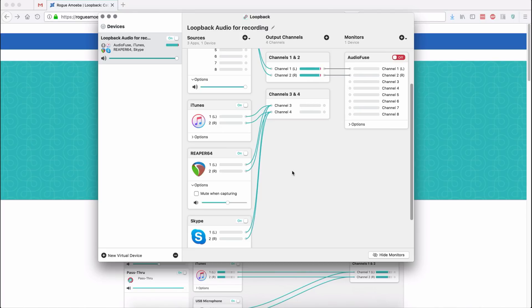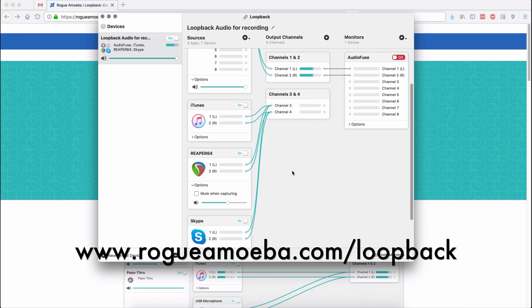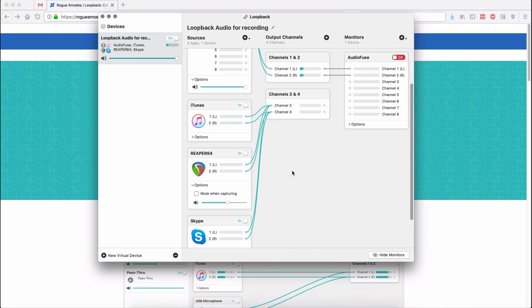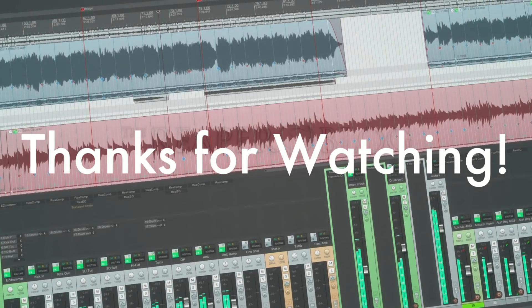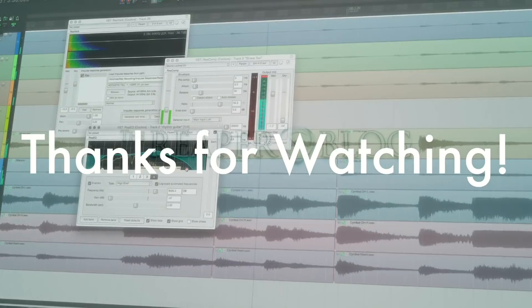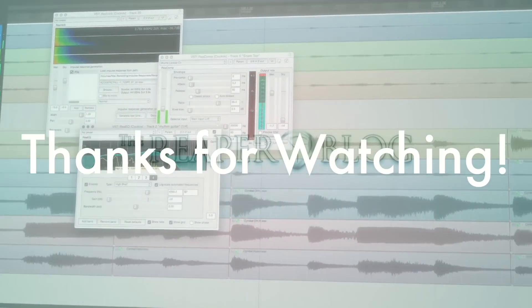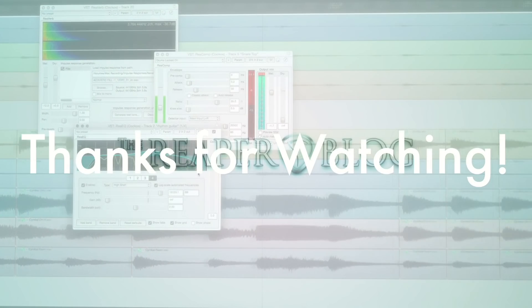So that's where I'm going to leave it for today. I hope you found this interesting and useful. Check out the demo at rogueamoeba.com/loopback, and there will be a link in the description. Thank you guys so much for watching. Please subscribe to the channel if you haven't already, follow me on Facebook and Twitter, support the Reaper blog through Patreon, and visit reaperblog.net for a lot more tutorials.